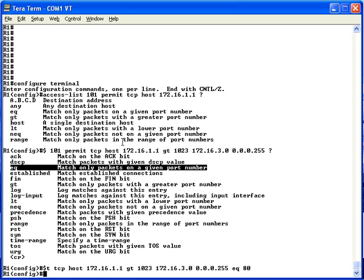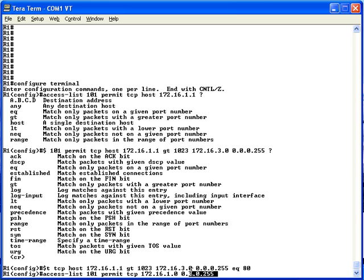The second access list statement is very much like the first with only a few variations. We use the access-list 101 command again — by using the same number we're placing this statement in the same access list. We use a permit keyword to permit all telnet traffic from the left-hand subnet to the right-hand subnet. We plug in the TCP keyword, then for the source IP address — since it can be any address in subnet 1 — we use 172.16.1.0 with a wildcard mask of 0.0.0.255, matching all IP addresses in subnet 1.